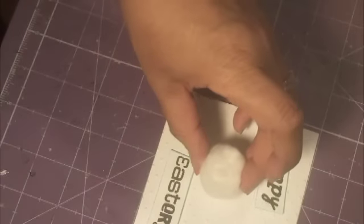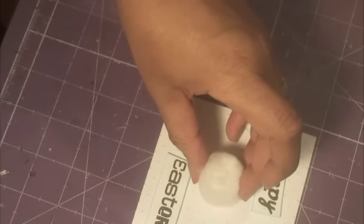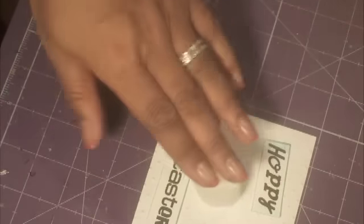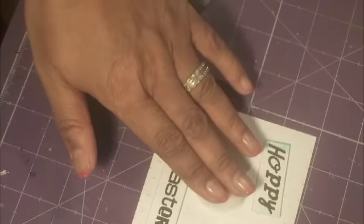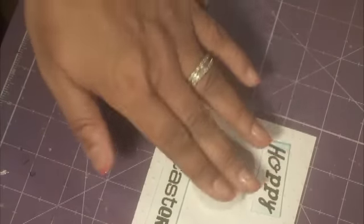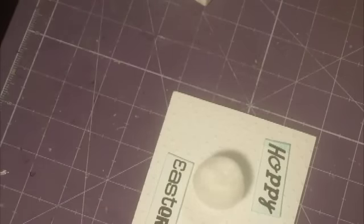Kind of, not necessarily in the center. A little center and down a little bit, and just squish it down.